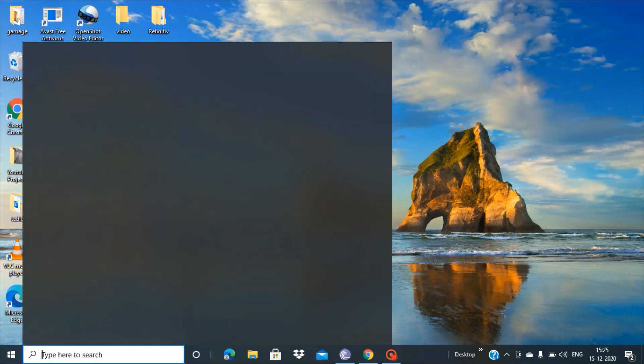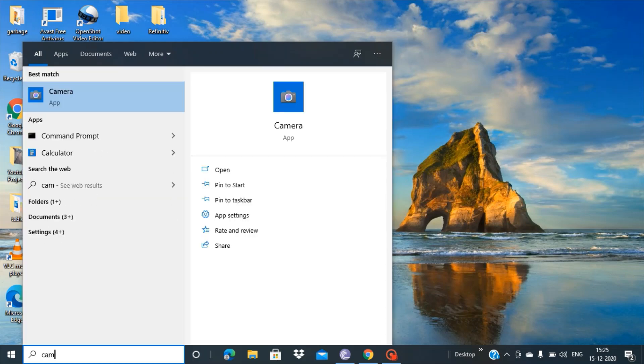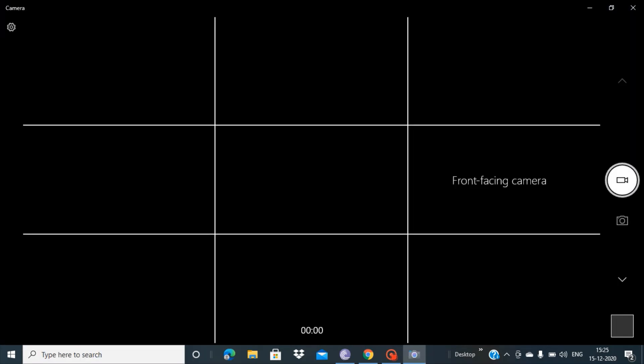Let's see if the same issue whether I am able to replicate in my laptop or not, so I'm launching the camera app now. As you can see here, the blank screen is clearly visible now.